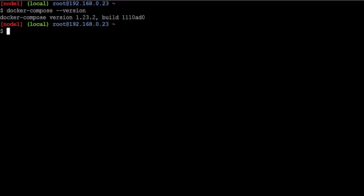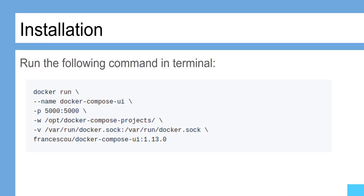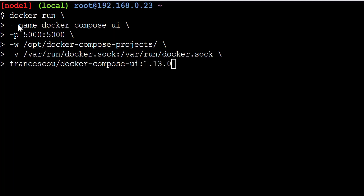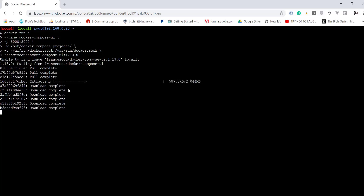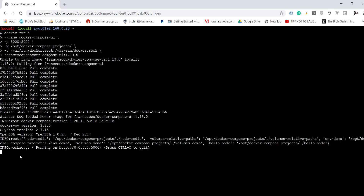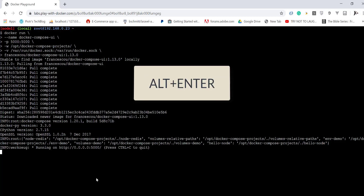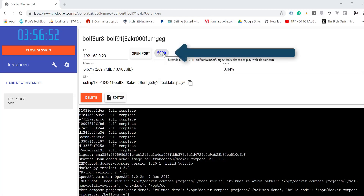Make sure you have installed Docker Compose on your system. Now run the installation command. Great, now you can access the Docker Compose UI.